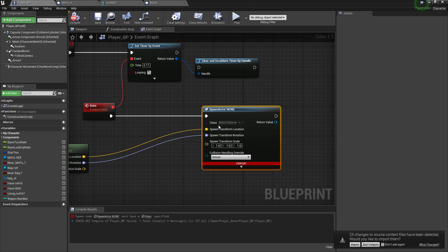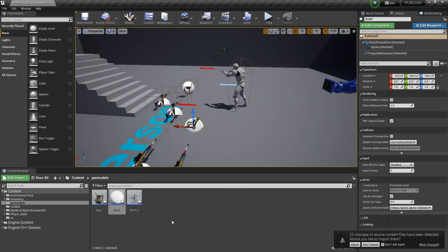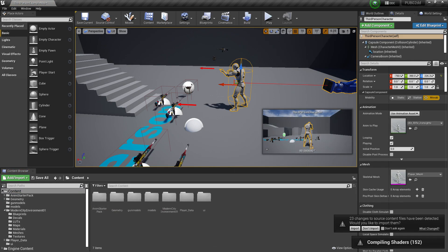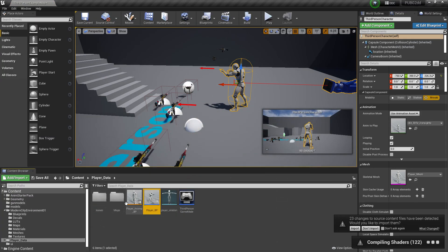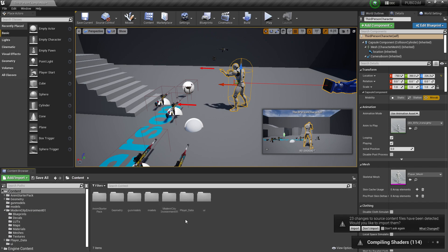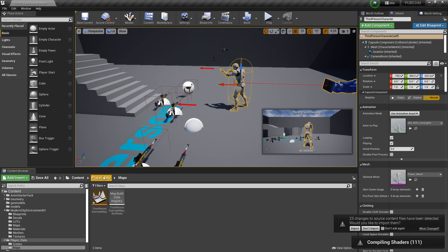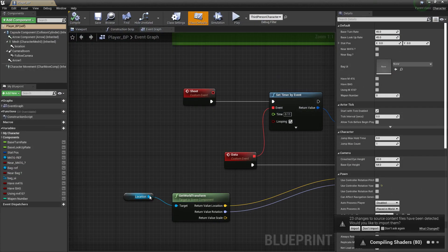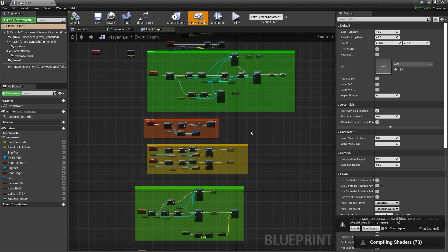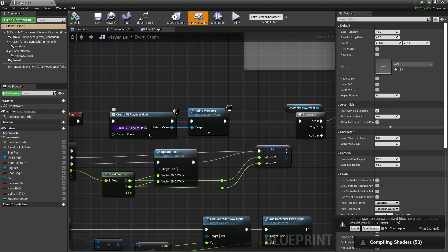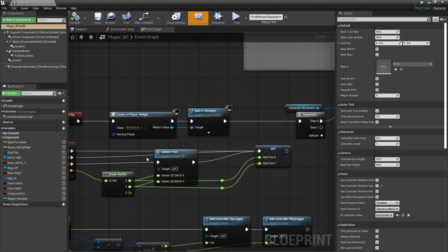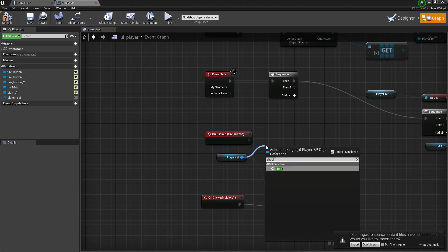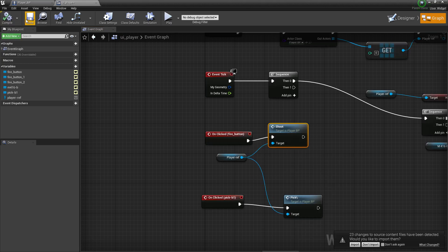Now set the class in the Spawn Actor node to our 'Bullet' Blueprint. Our system is ready — let's connect it to the UI. Open the player Blueprint, go to the third-person section, find the UI, and on the click event, call the 'Shoot' custom event. Connect it and compile and save.